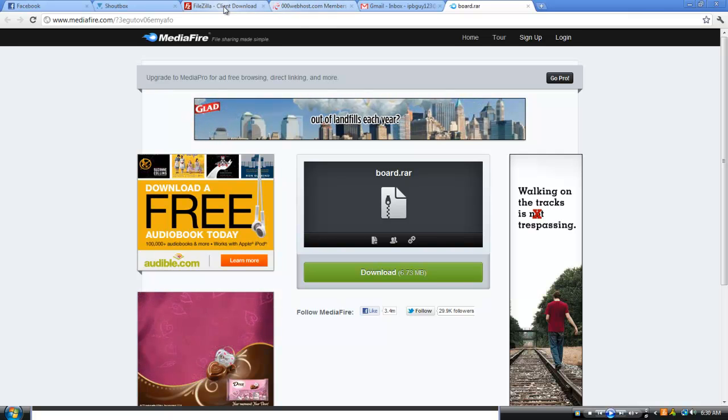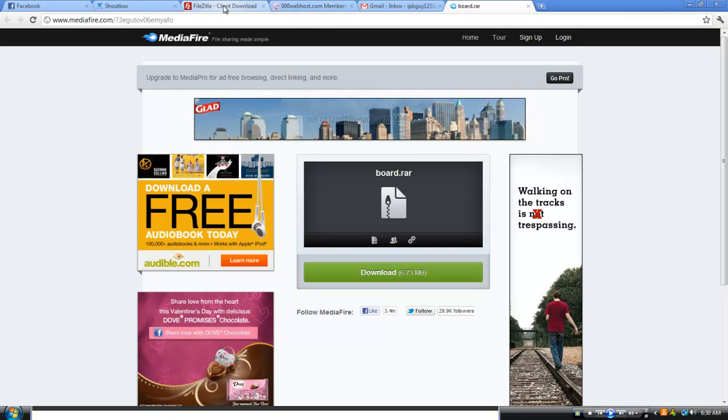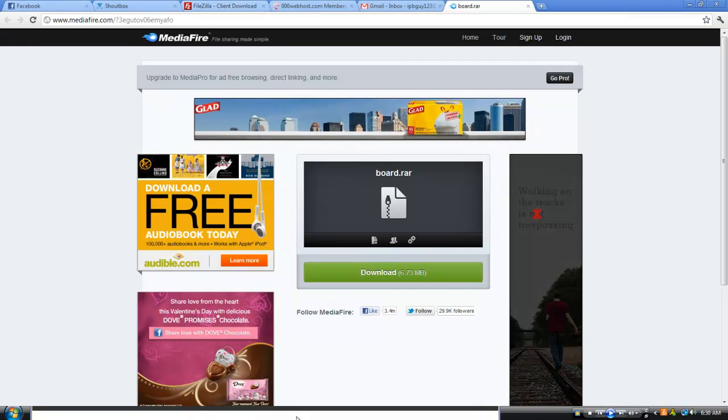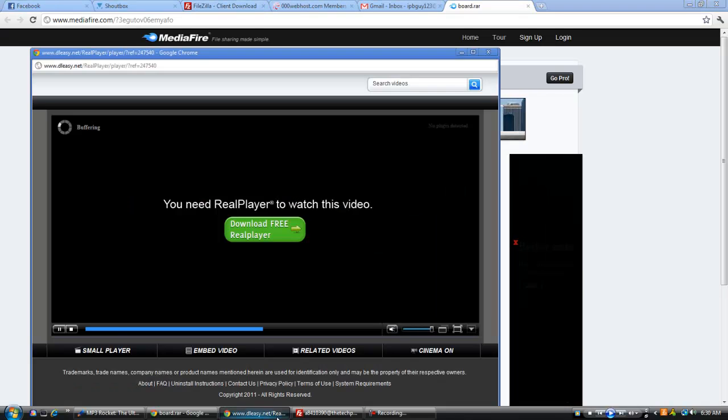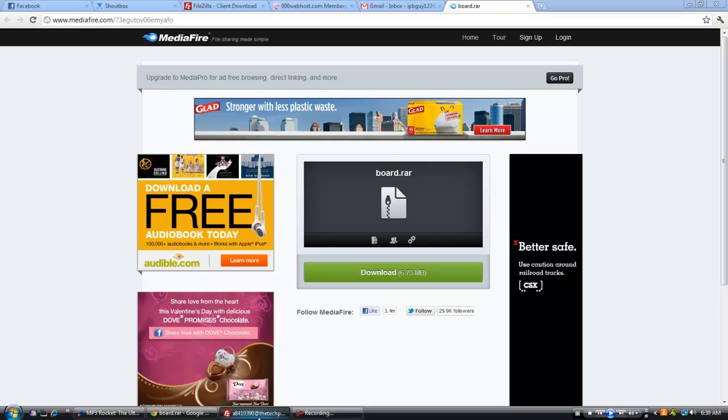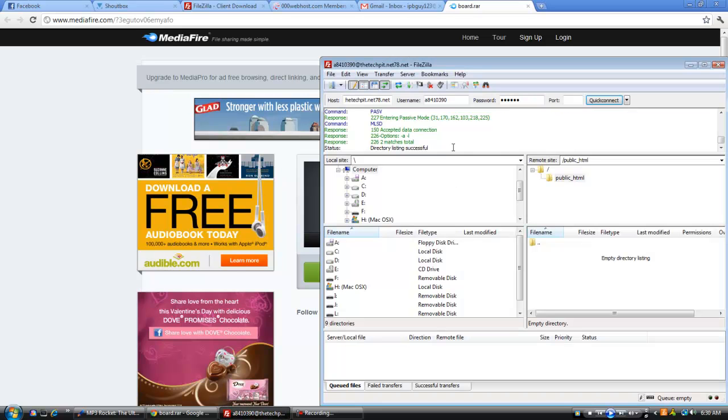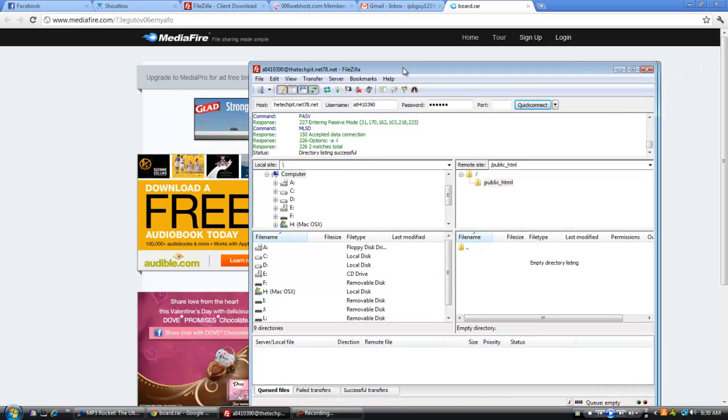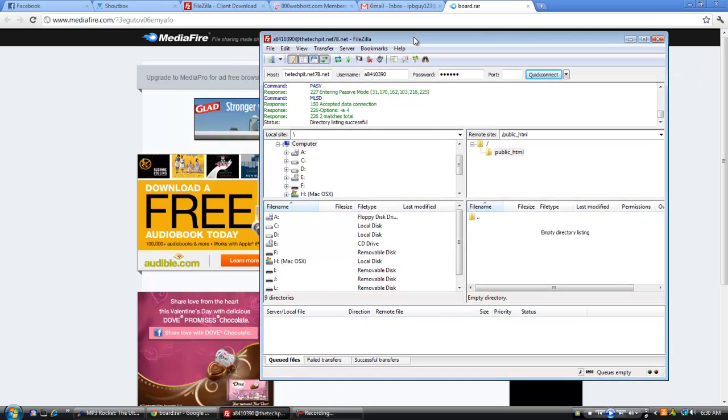Hey guys, this is IPBGuy. I'm going to be showing you how to set up your own forum using your own client and what not. So we're going to be using FileZilla for this tutorial, it's the best open source FTP client in my opinion, and most opinions.